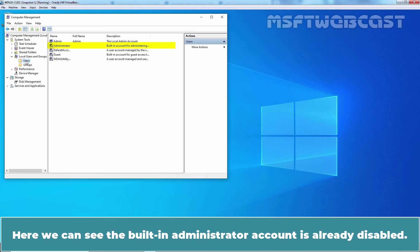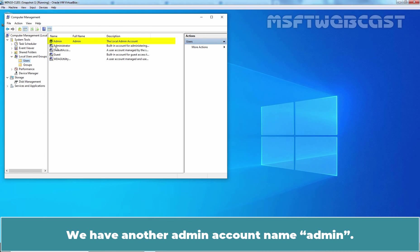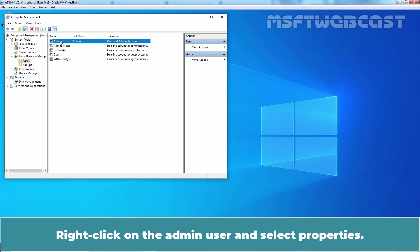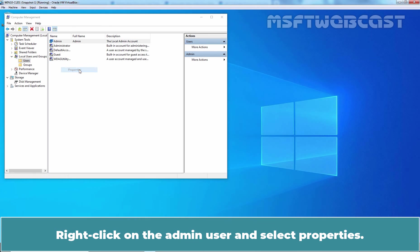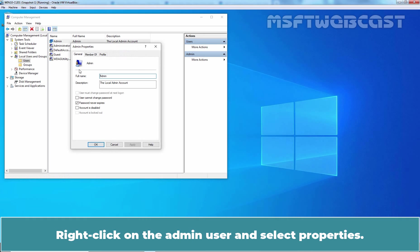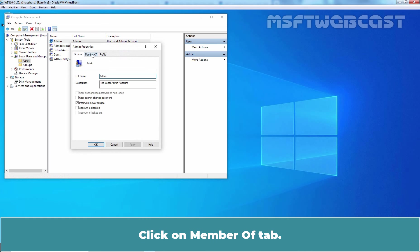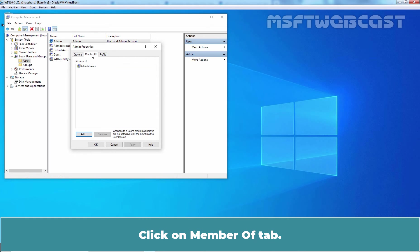Here we can see the built-in administrator account is already disabled. We have another admin account named Admin. Right-click on the Admin User and select Properties.